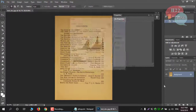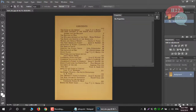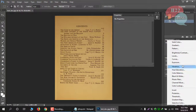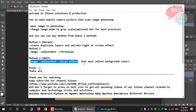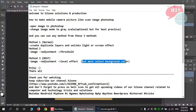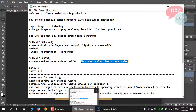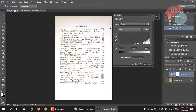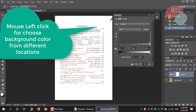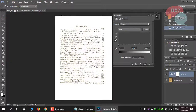You can also click this button to open the Levels dialog. In the Levels dialog, you can select the background color of the image. Select the color picker and choose your background from different locations. When you think the image result is perfect as per your requirement, you can save the image.